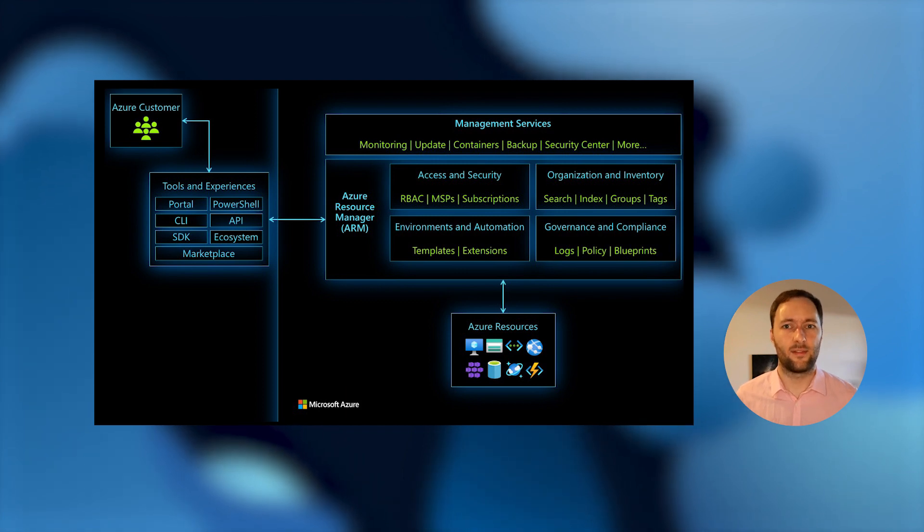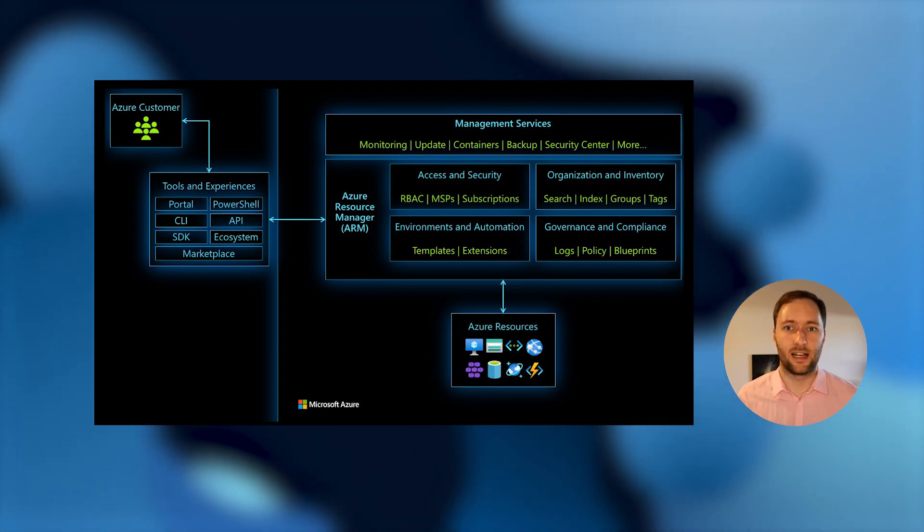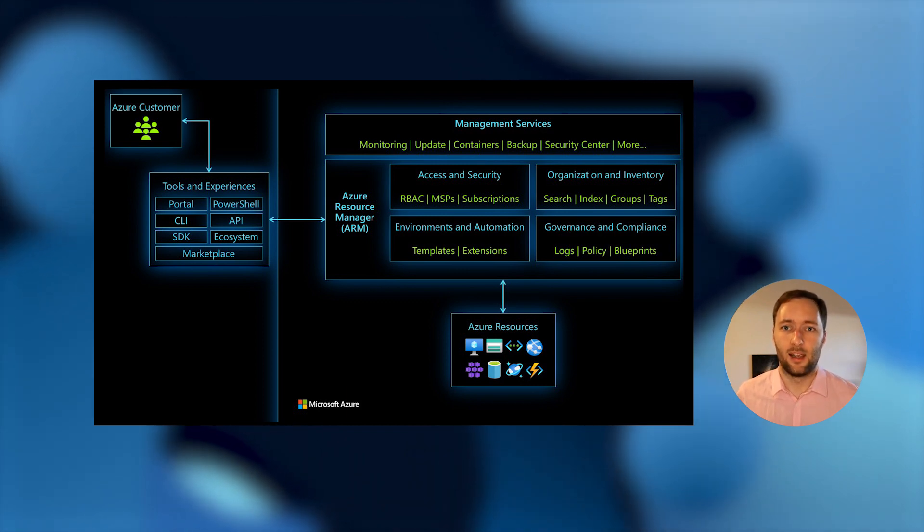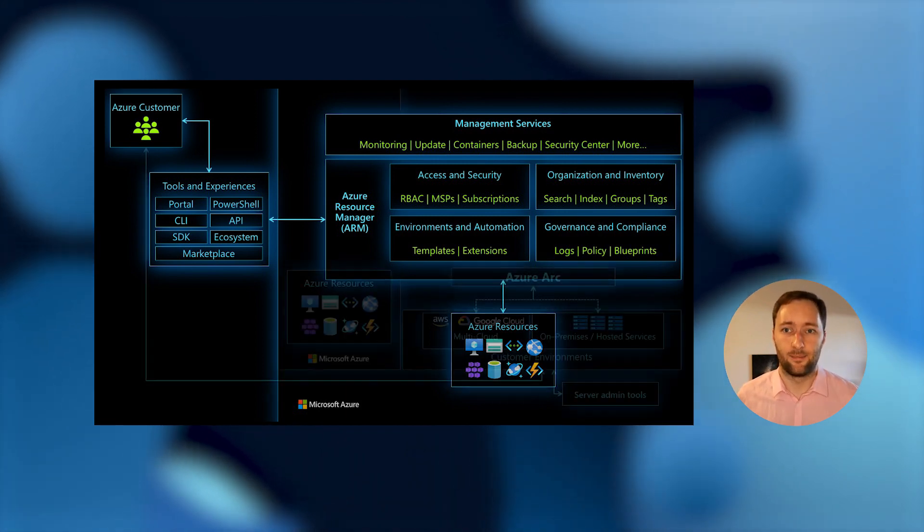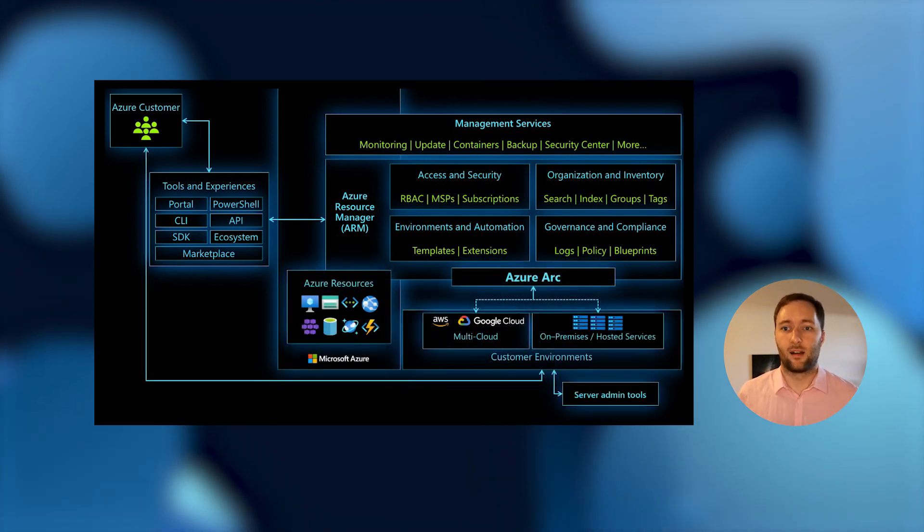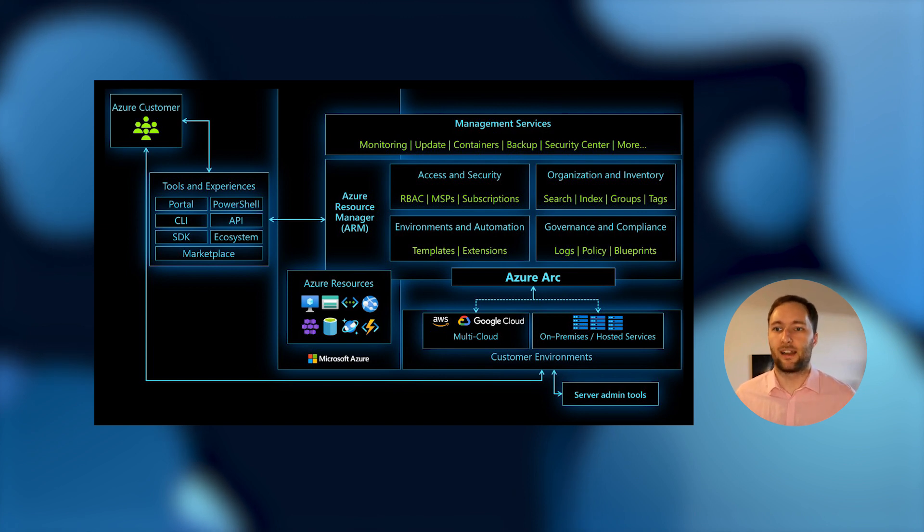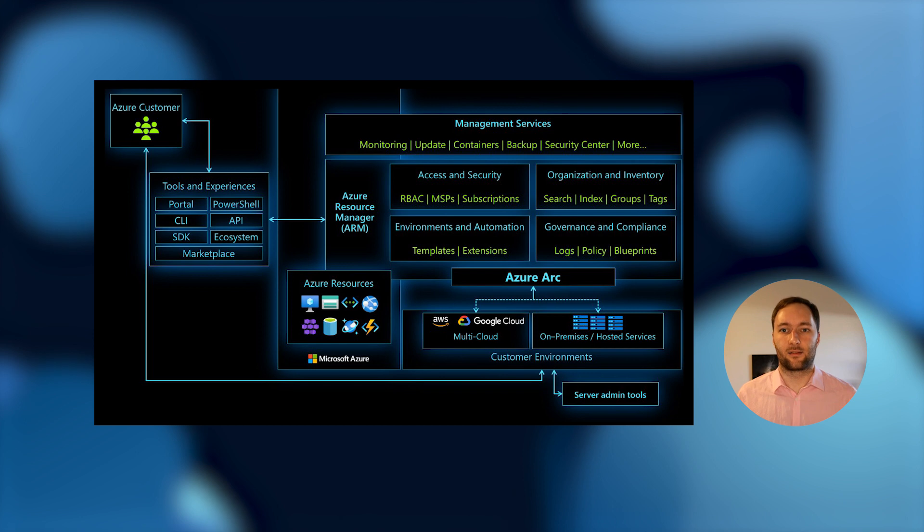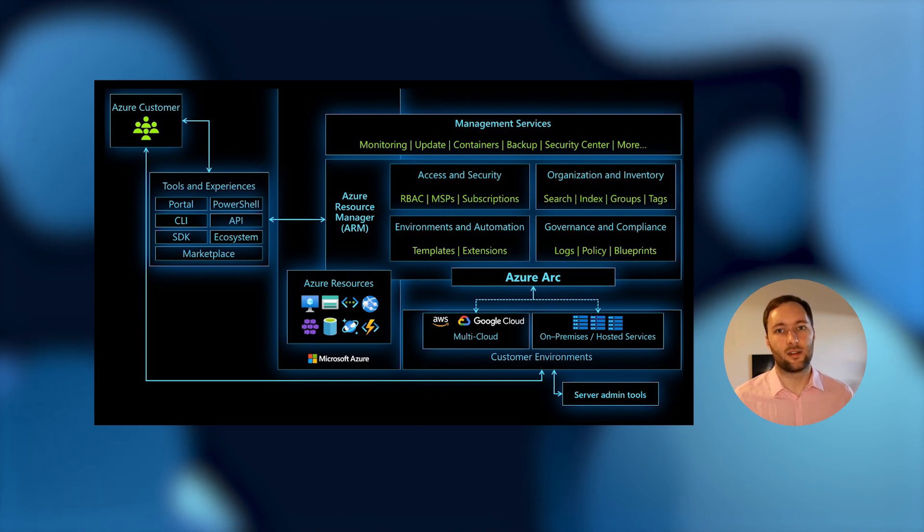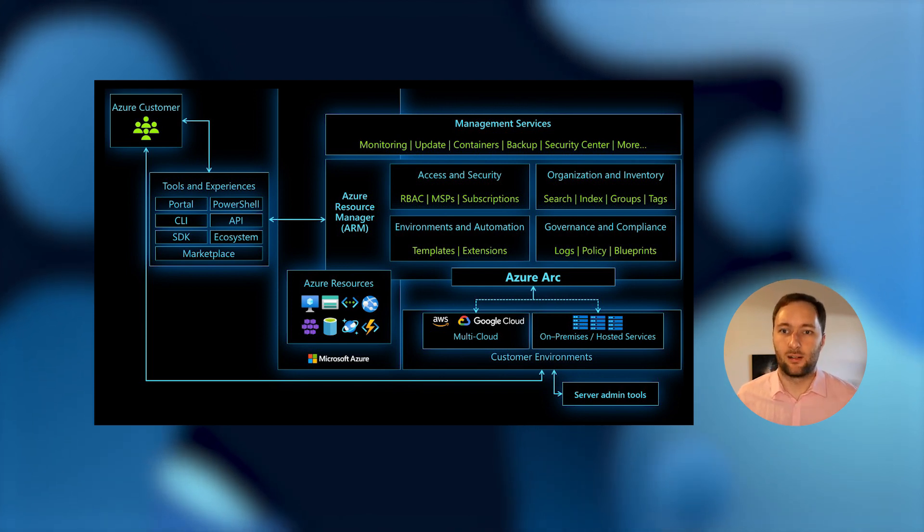What about the stuff that's not running in Azure though? The stuff you got on-prem and in other clouds. Those resources today are running in your own environments that you control. You've got your own admin tools going and accessing them, and they're entirely disconnected from the Azure infrastructure.